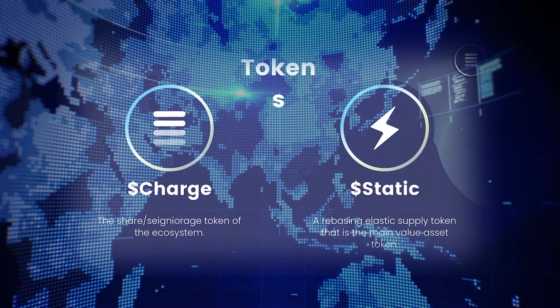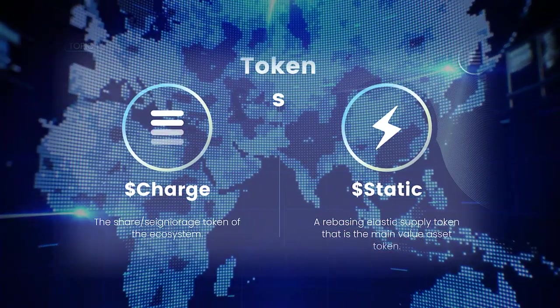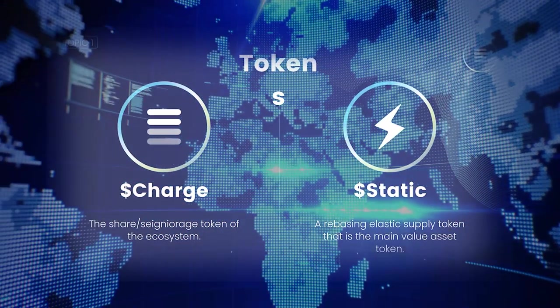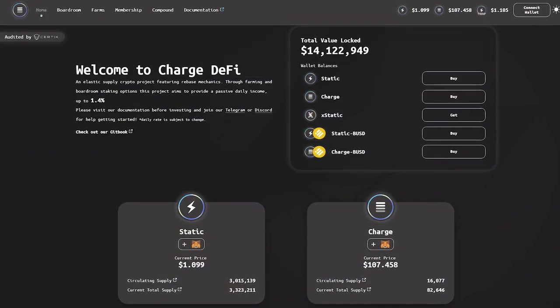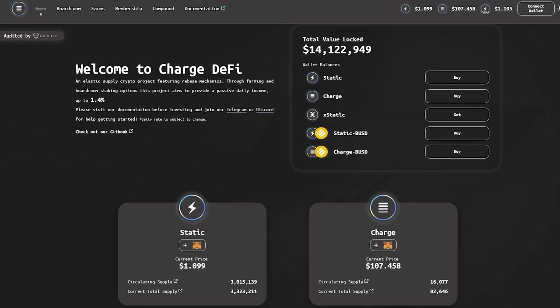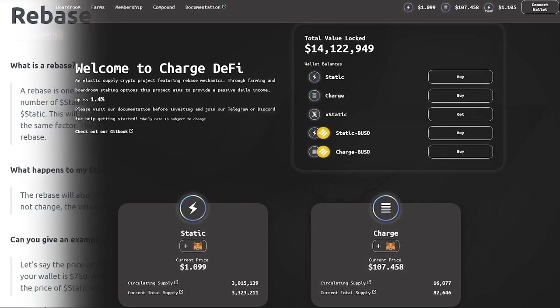ChargeDeFi has its own ecosystem, which consists of two tokens: STATIC and CHARGE. These tokens are actively used in the project's activities and the list will be expanded over time.